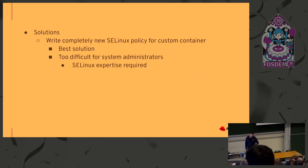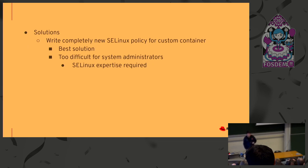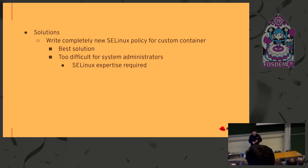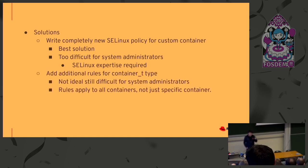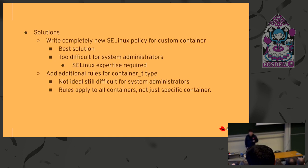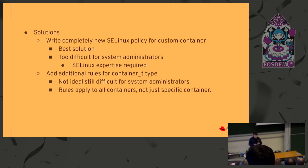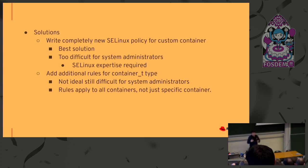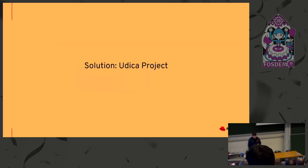So, solutions. You can write completely new SELinux policy for your custom container, but this is the best solution, but it's really too difficult, right, for system administrator because you need to have, let's be honest, quite good SELinux expertise. The second thing what you can do is to add additional SELinux rule for the container_t type. This is not ideal because you need to know how to write SELinux policy and also these additional rules will apply for all containers on your system, not to just your custom container. So, to solve all these issues, there is the Udica project. Actually, Udica means fishing rod in Slovak. And Udica is a tool for generating SELinux security profiles or policies for containers.